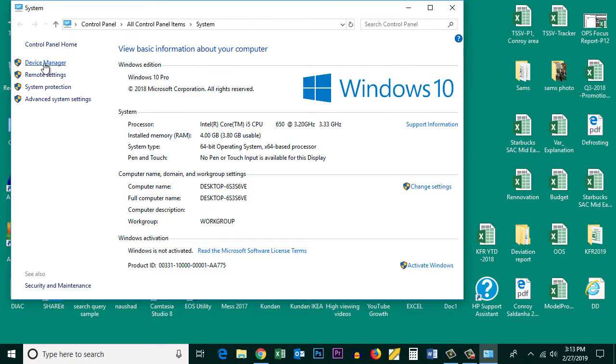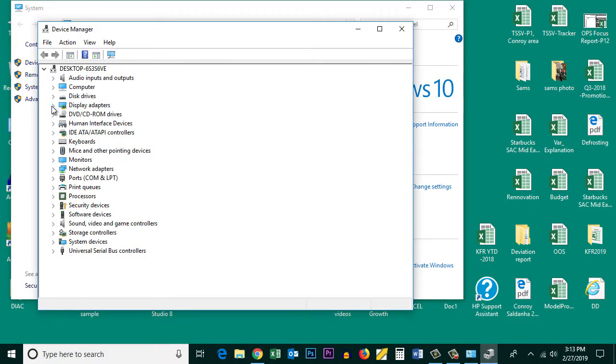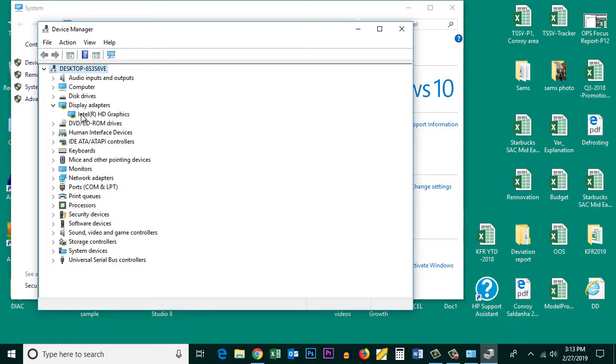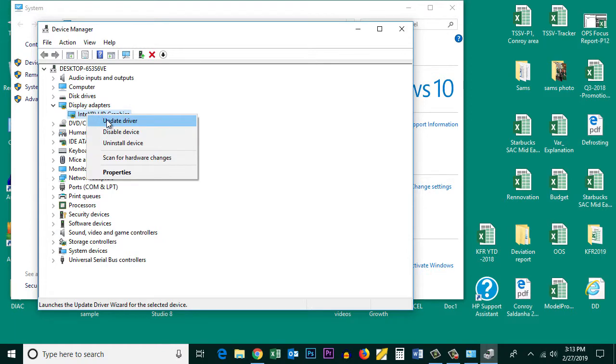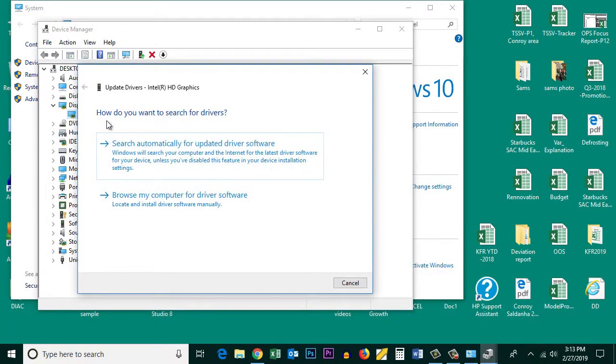For that, go to Device Manager, click on Display Adapters, and if you want to update, right-click on it and select Update Driver.